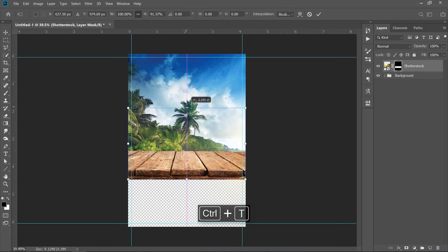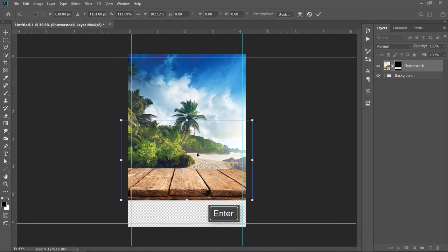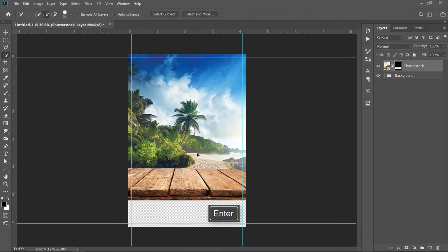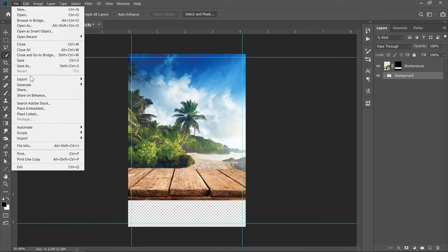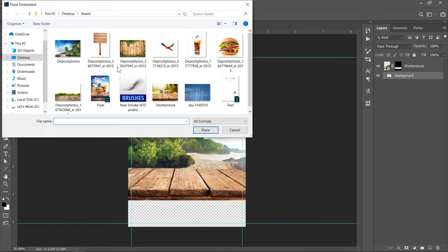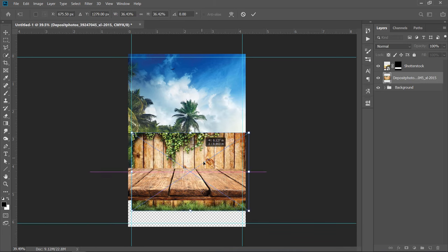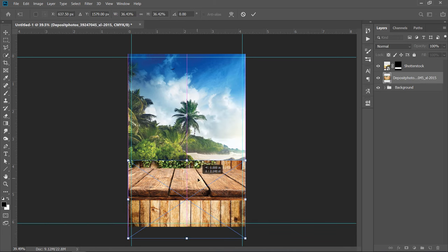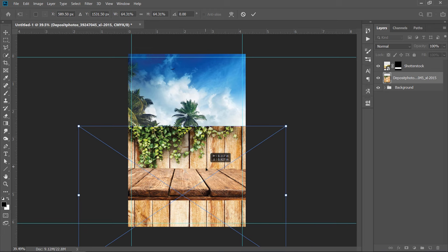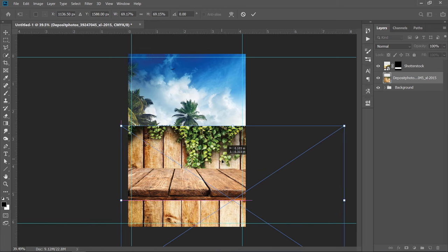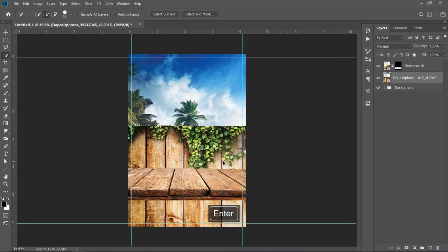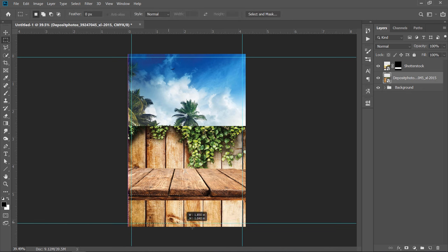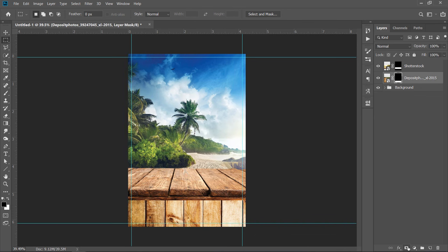Press CTRL plus T to adjust its size and position like that. Now, select the Background Group. Then, import your second wood image. Adjust size and position like this. Grab the Quick Selection Tool, then select this part only. With your layer selected, click on the Mask icon.